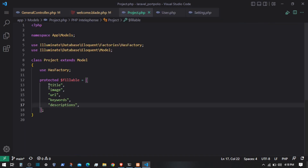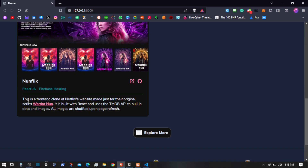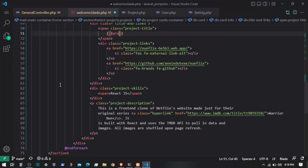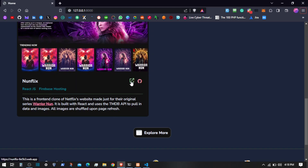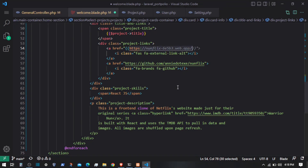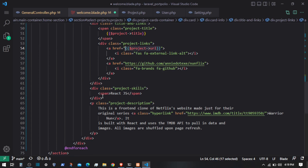Let's make the things dynamic inside it. Going to the Project model, we have title, image, url, keywords, and description. These are the keywords — I'll leave one. This is the title, so let's make that dynamic: $project->title. Then we have a link, so I'll use that right here. One link goes to the live project and one link goes to GitHub, so for now both of them are going to point to $project->github_url.